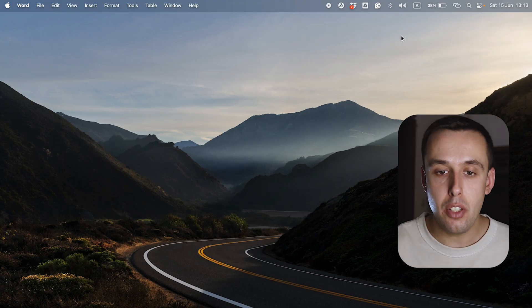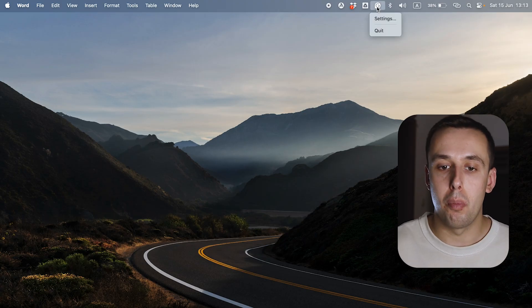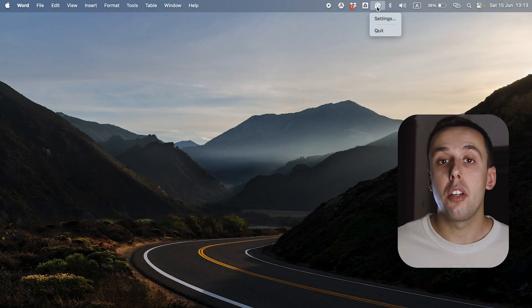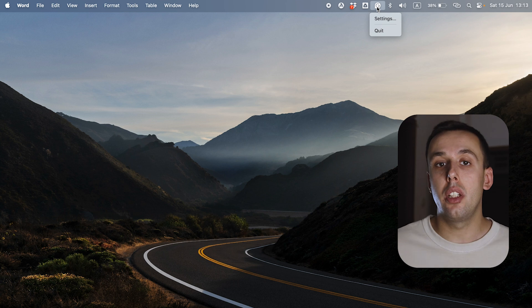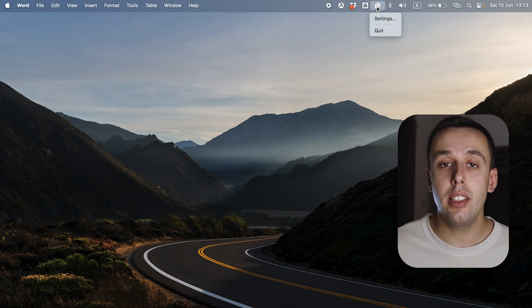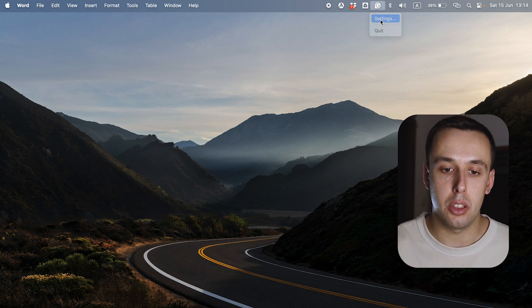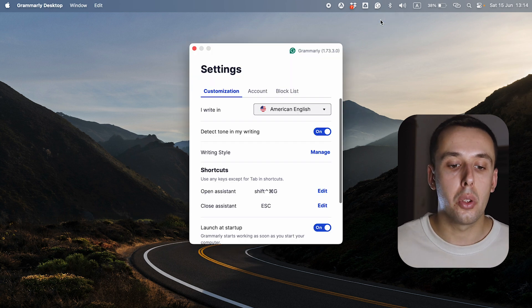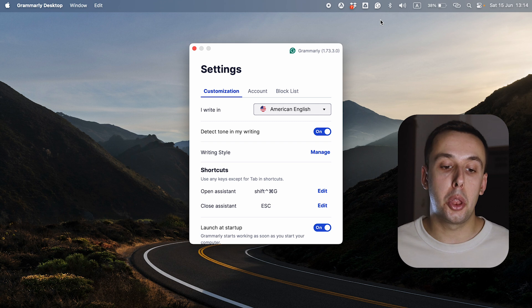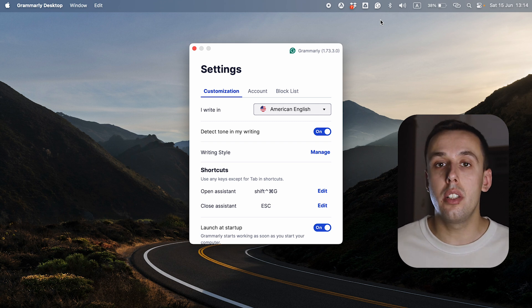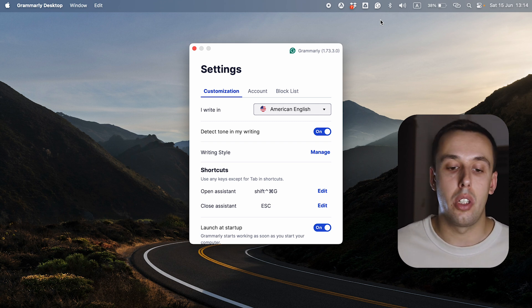Grammarly sits in the menu bar and it's on by default. If you want to change the language or writing style you can do so in the settings window. You can also change the shortcut for turning Grammarly on and off. Overall, Grammarly is a great application that I can't live without.